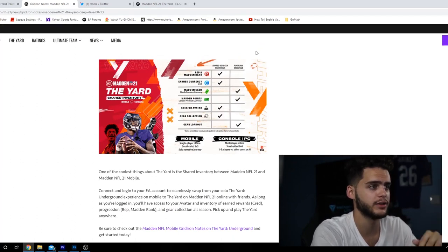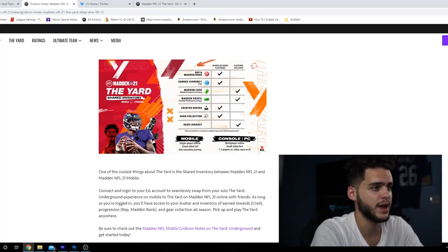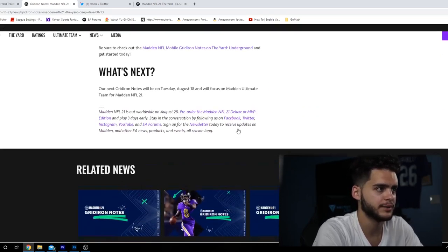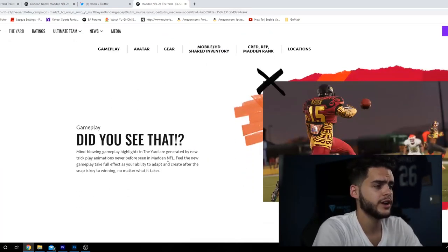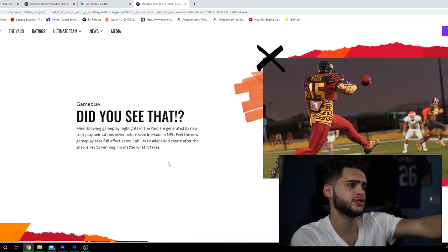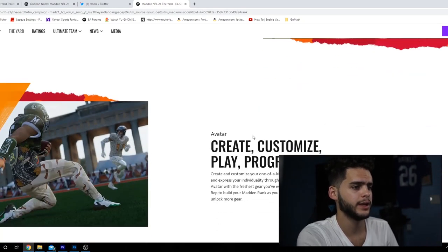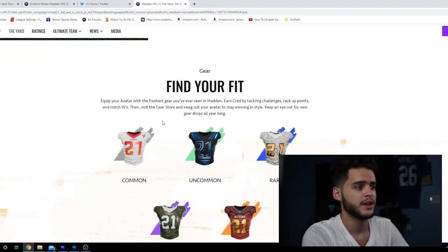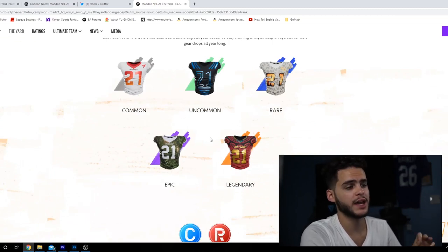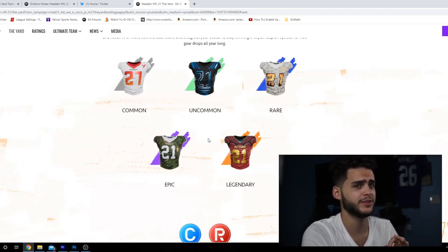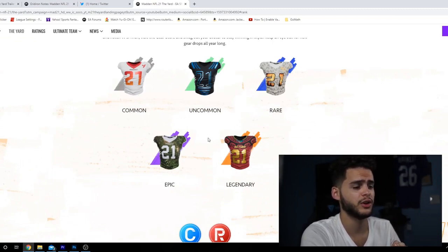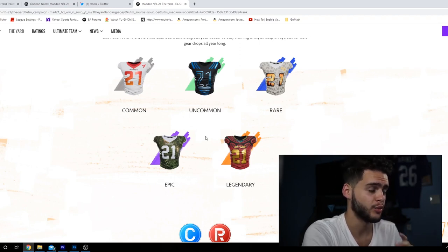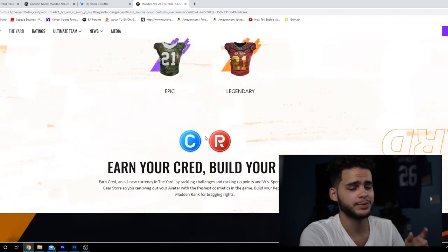This is what the platform is gonna be - same as mobile besides Madden Cash, Madden Points, and gear loadout. And of course online. Real quick guys, this was the original thing they dropped. There's going to be common, uncommon, rare, epic, and legendary jerseys, which is super cool. The legendary ones are going to give us the opportunity to actually get some rare items other people don't have.